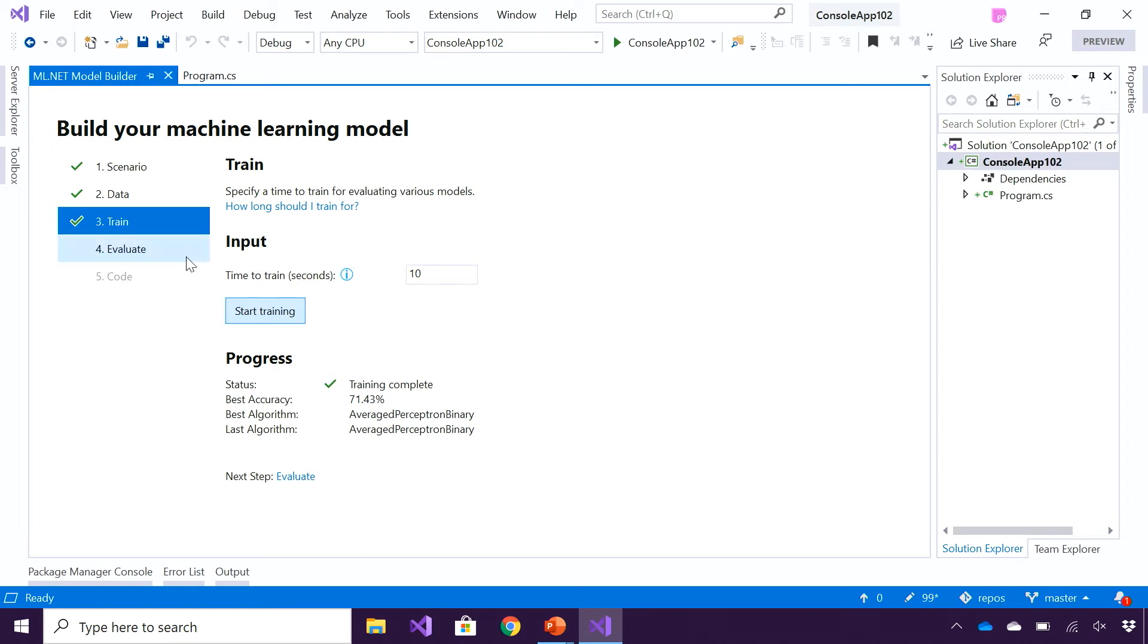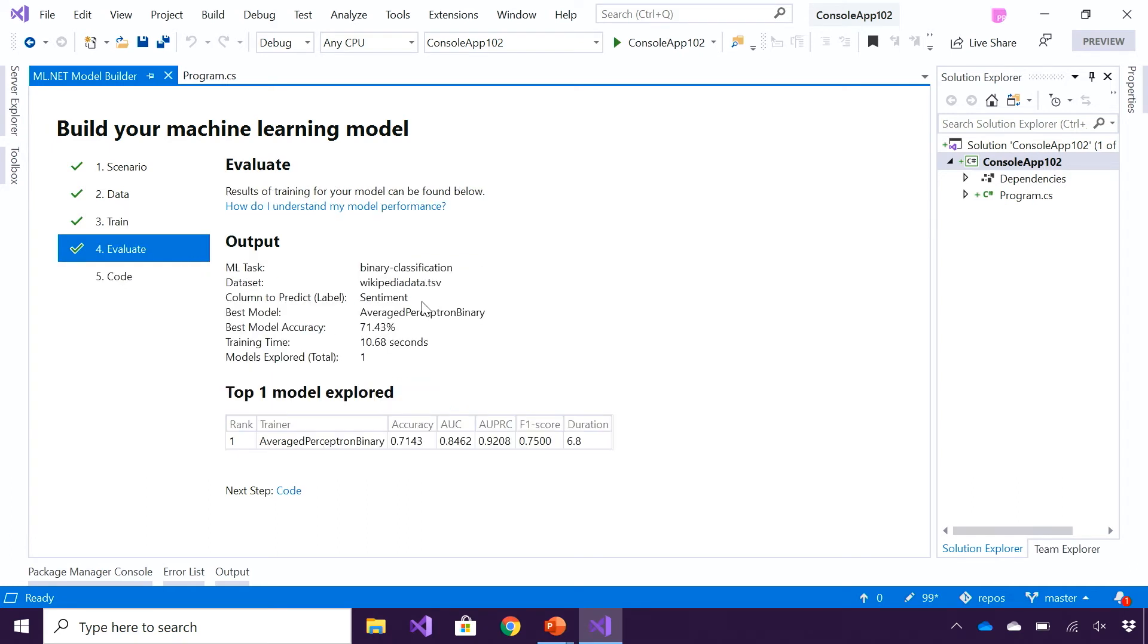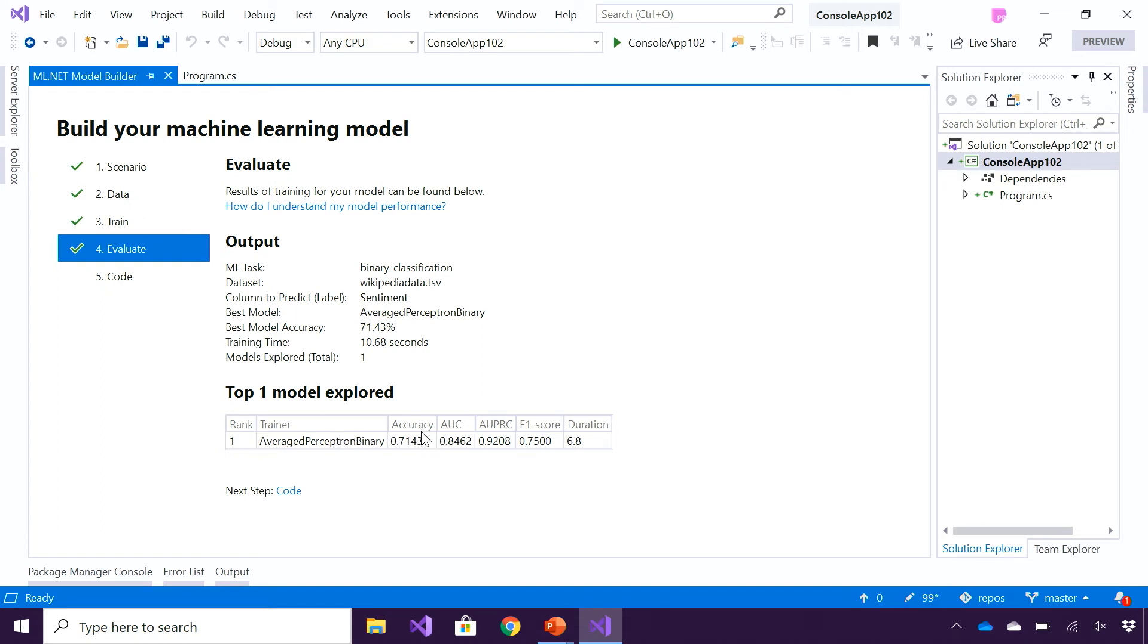I can then go to the Evaluate screen, and I can evaluate the performance of this model. While the tool shows me what was the best model, it also shows me what were the other models explored. In this case, since I only ran it for 10 seconds, there was only one model that was explored. This was the accuracy of the model, and these are some other ways I can evaluate the model as well.